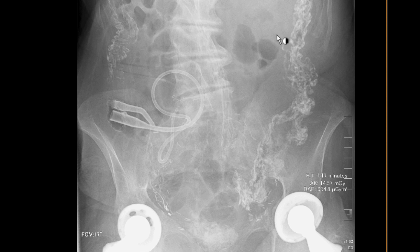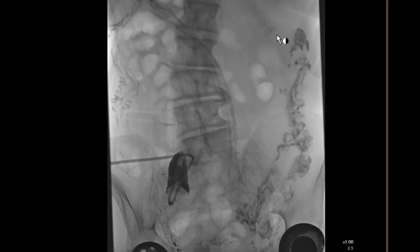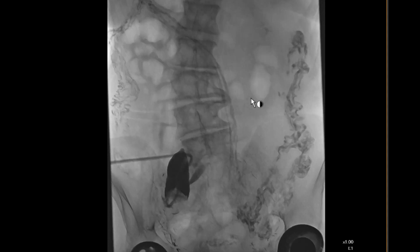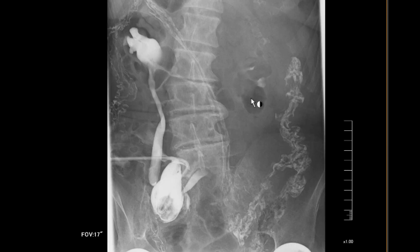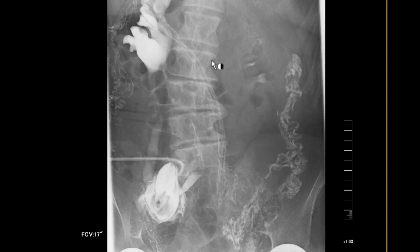So here we have a loopogram. This is the scout image. There's some contrast from a prior study in the colon, but as we cannulate the ileal conduit, the Foley catheter ejects some contrast into it. We can see that there is some opacification of the left ureter, and eventually some opacification of the right ureter and right collecting system, which is hydronephrotic.